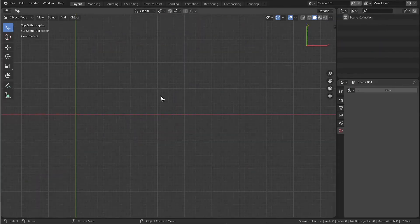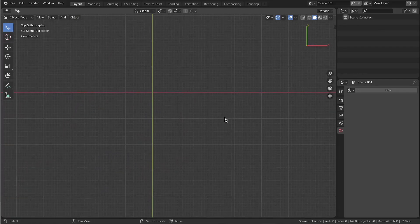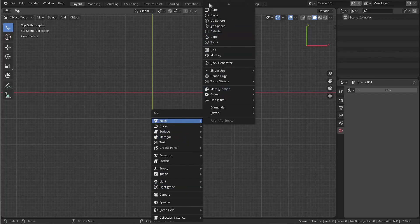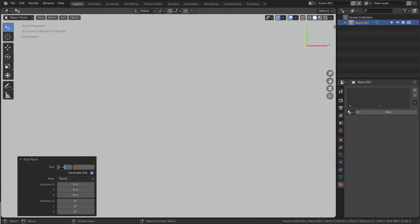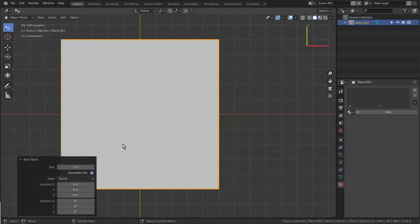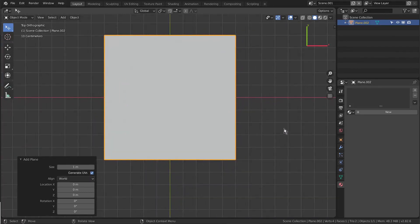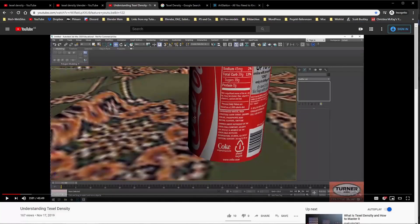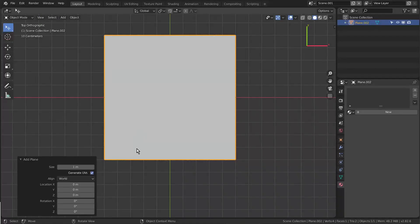Let's make a new scene. I go into top view and add a plane, which is in general two by two meters — I set it to one meter. Because when it comes to texel density, you might get requests from a client where they tell you: 'we need that sci-fi container in the foreground at a texel density of 20.48, and for the background at a texel density of 5.12,' and you should know what that client is talking about.